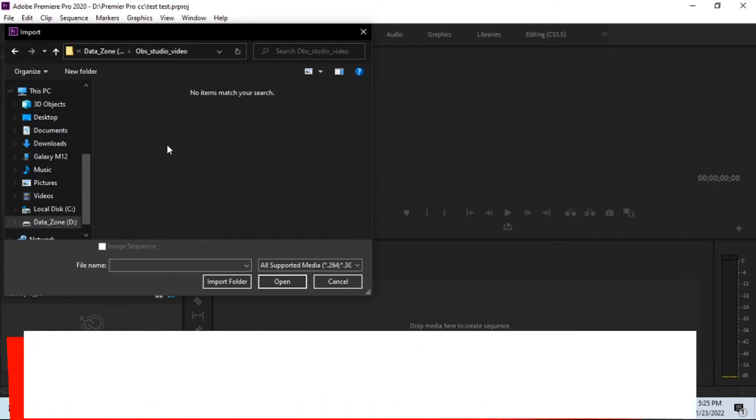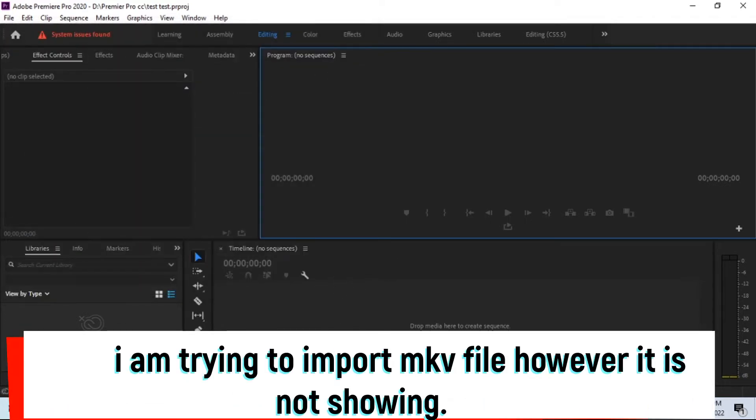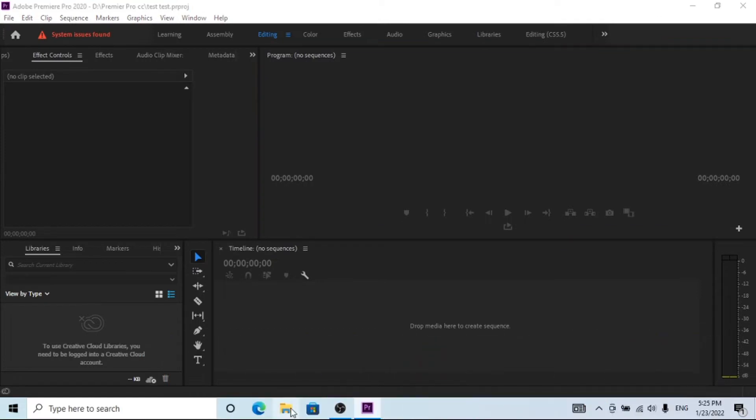You can see my MKV video is not shown here. Let's solve this issue.